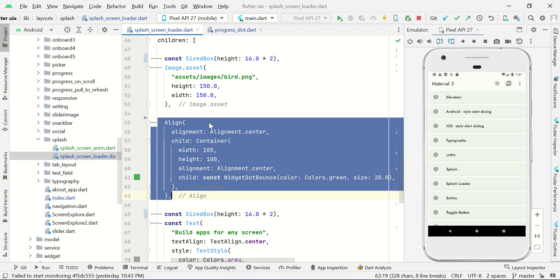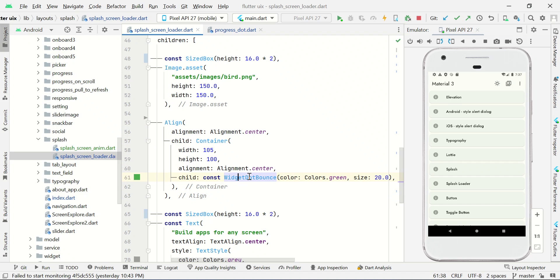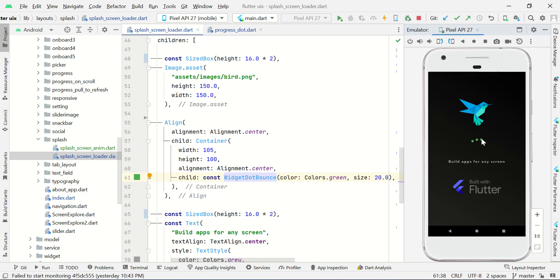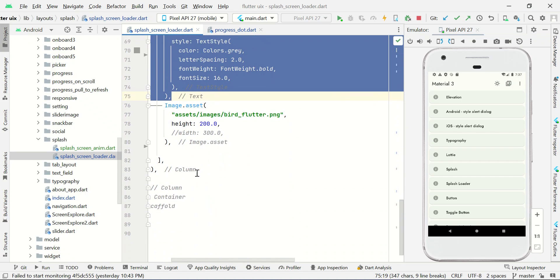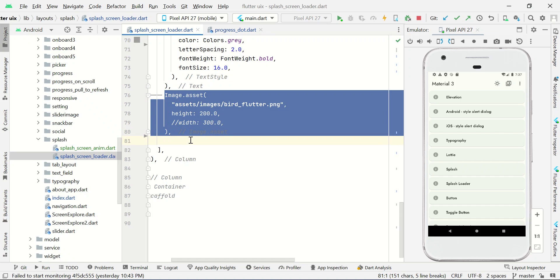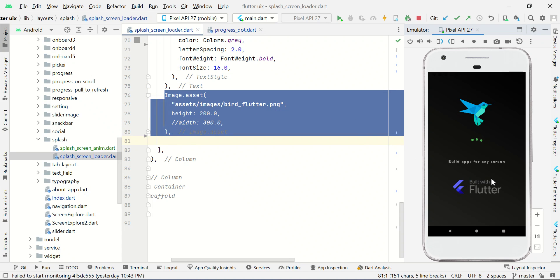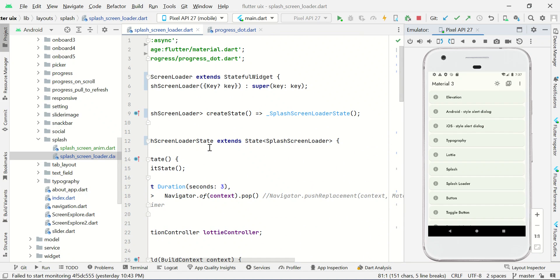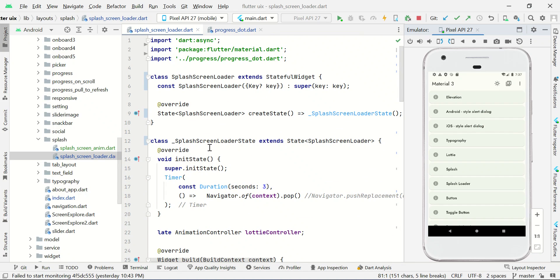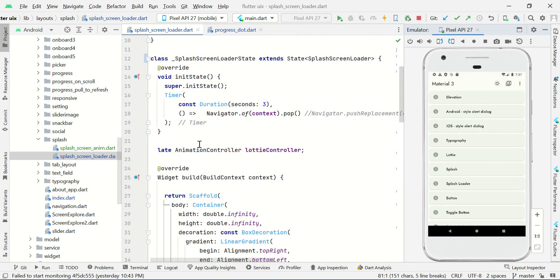Here we just set the center alignment so this progress bar will load at the center of your screen like this. Then I just added some text view, and then we just added a Flutter image like this. So you can get some idea about how to make a splash screen. Get this code from my website. See you guys in the next video.